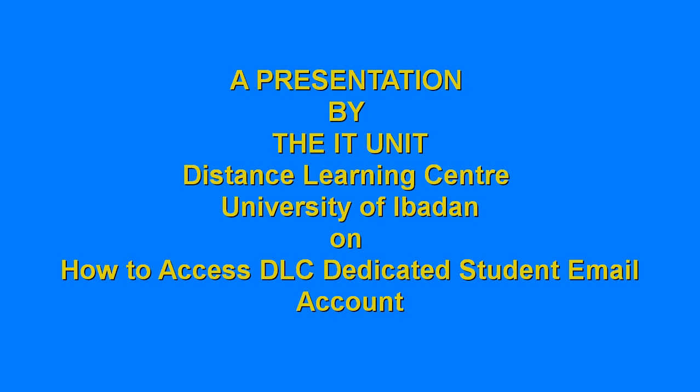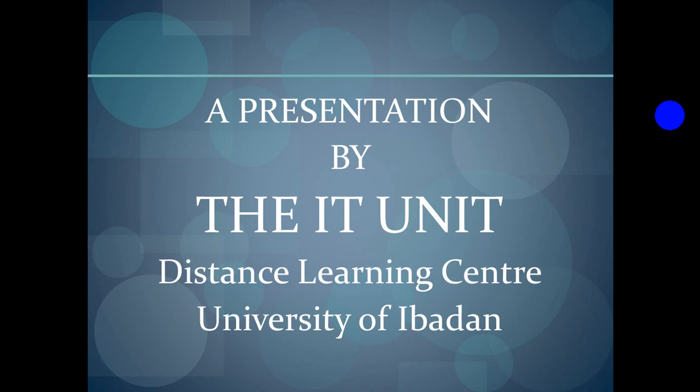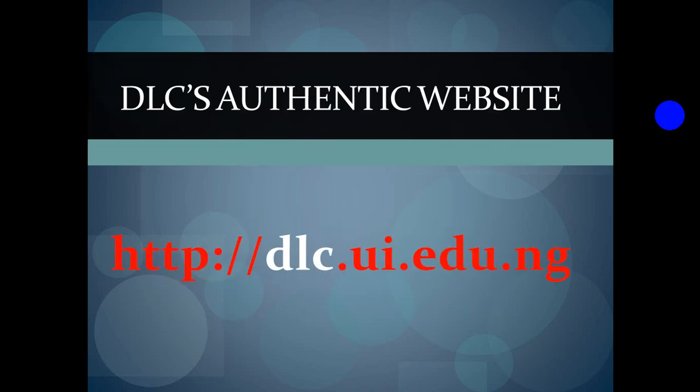Hey, hello out there. This is a presentation by the IT unit, University of Ibadan Distance Learning Center. The basic focus of this presentation is to give you a quick overview on how to access the DLC email system.